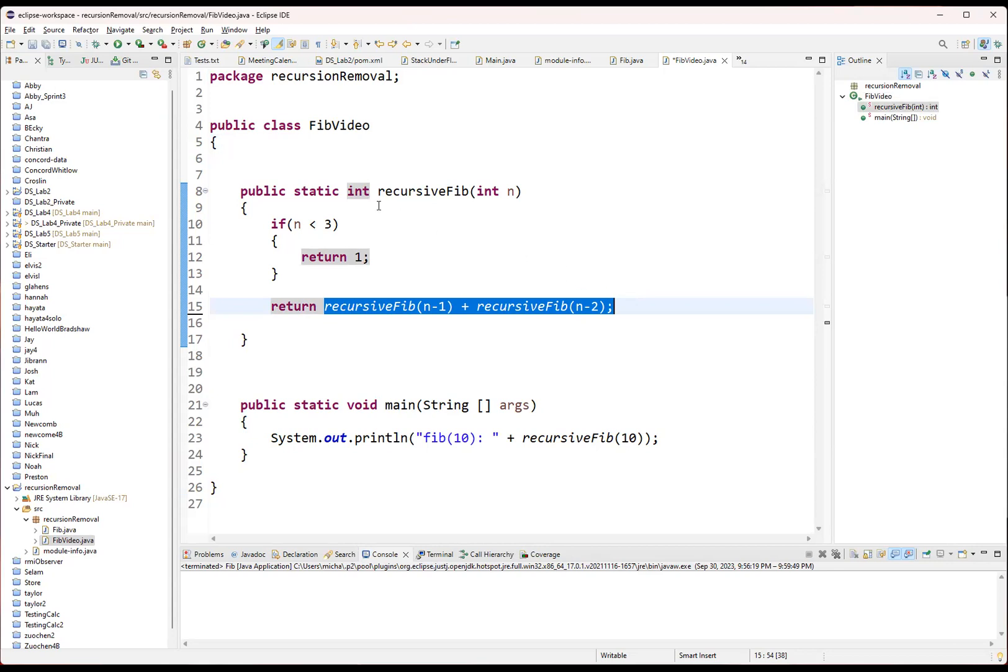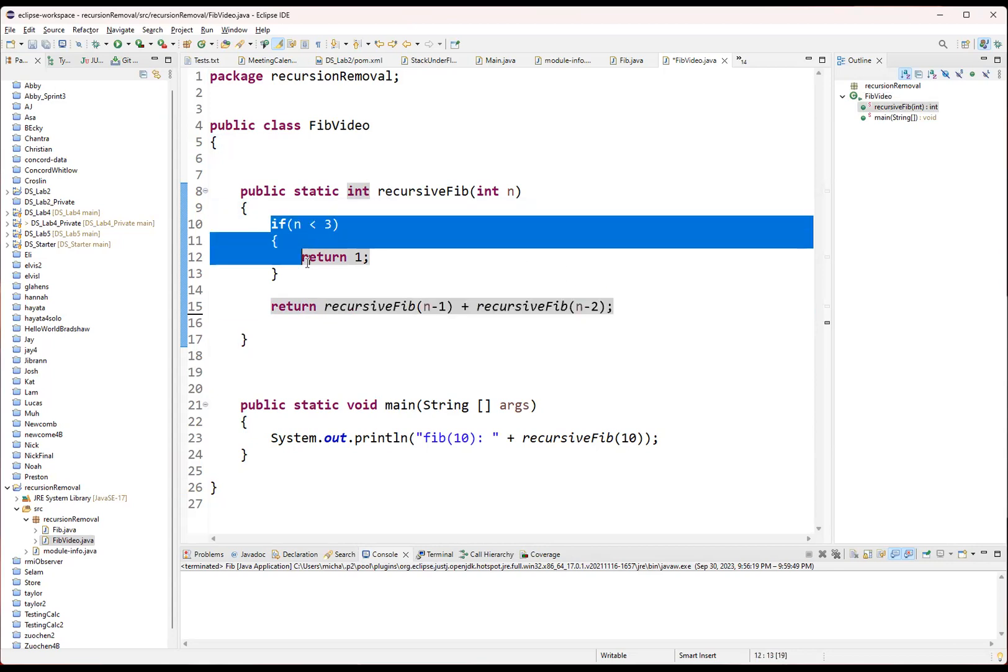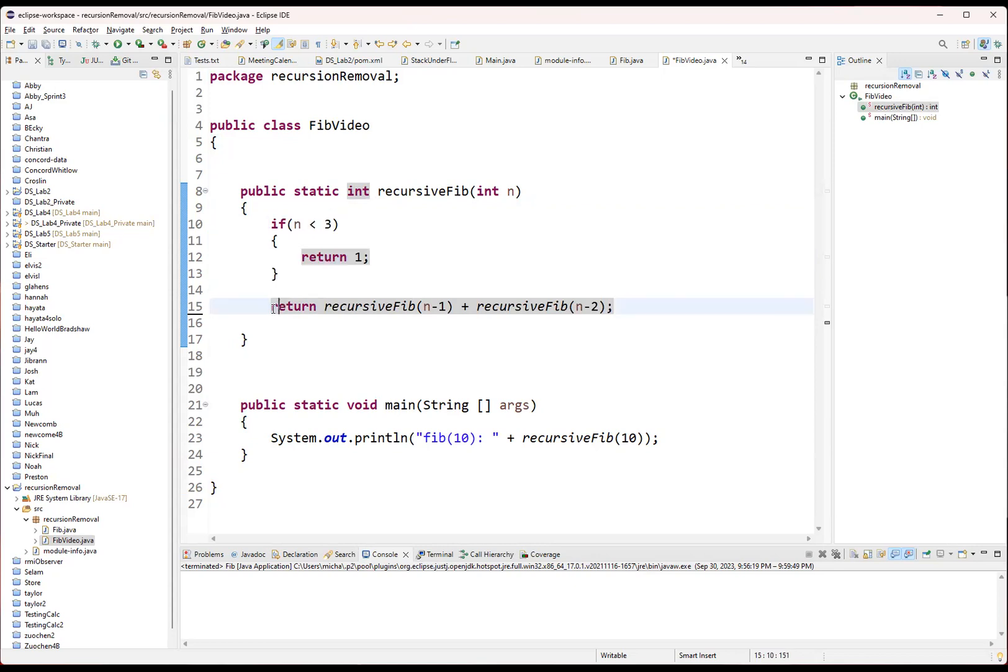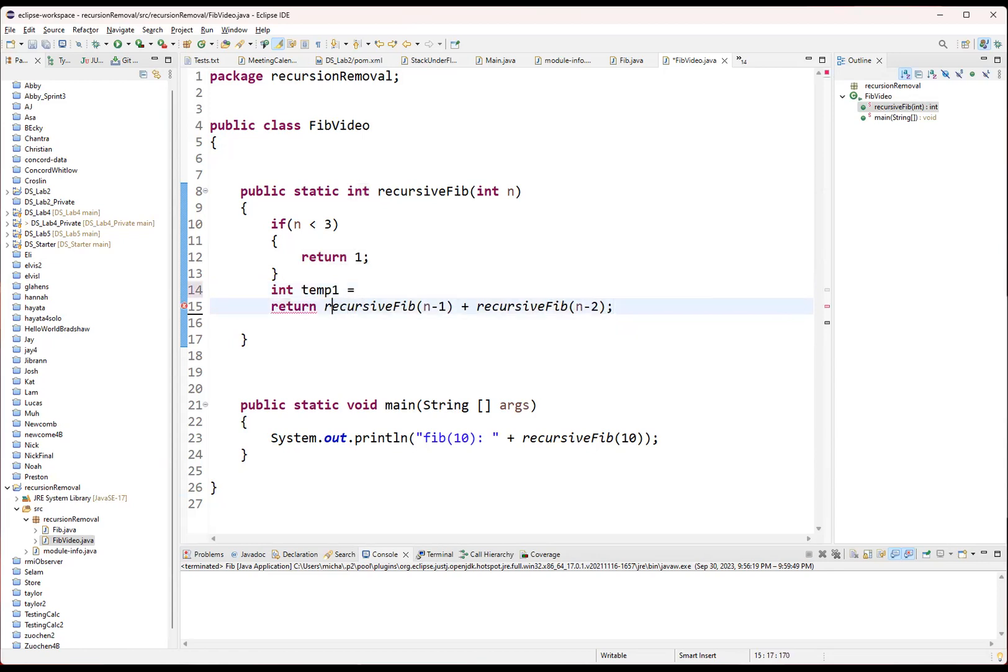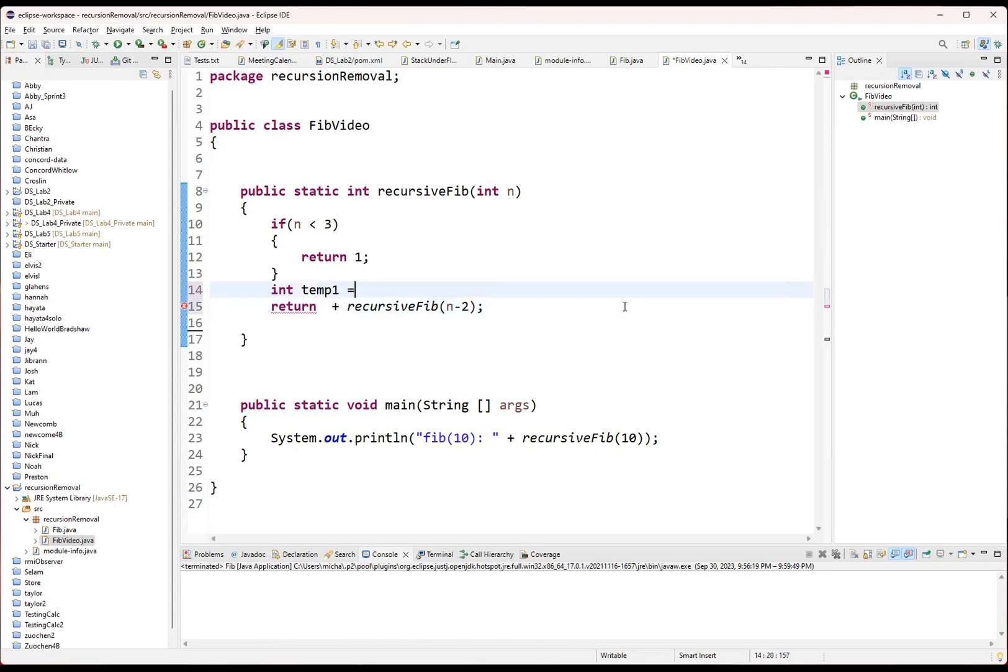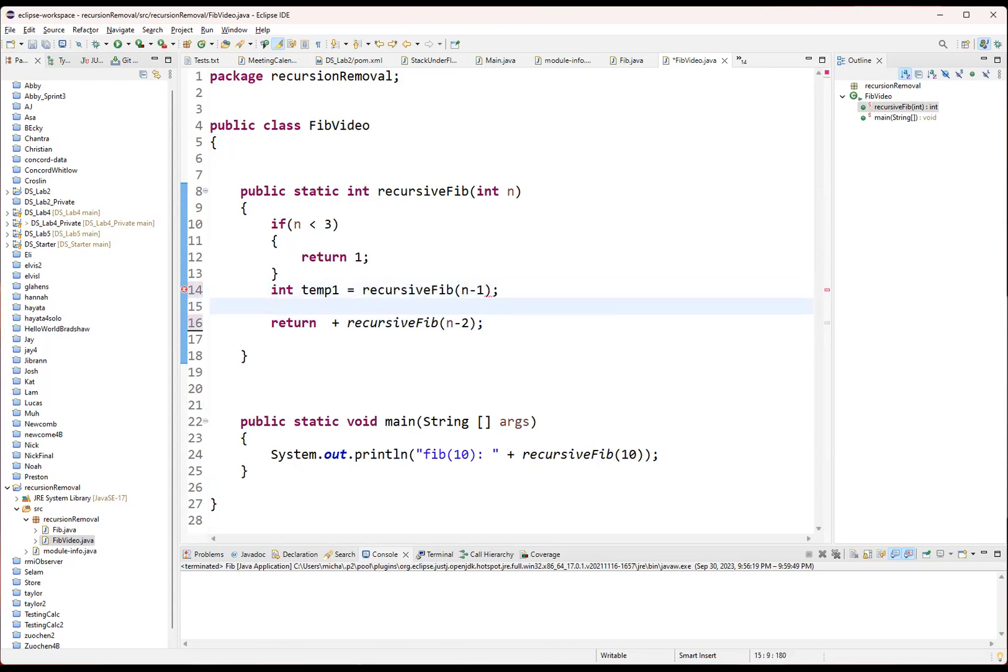So right here, we've got our recursive Fibonacci. We've got a very simple base case. If it's less than three, return a one. And otherwise, we're returning the sum of these two other Fibonacci calls. Now, what I'm going to do is lay this out a little bit more. I'm just making it so that it's going to be easier for me to transform into my nonrecursive structure.